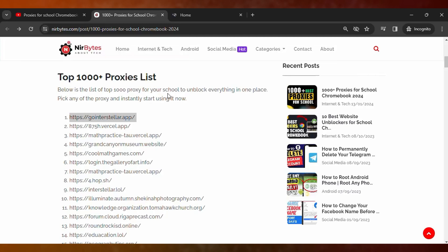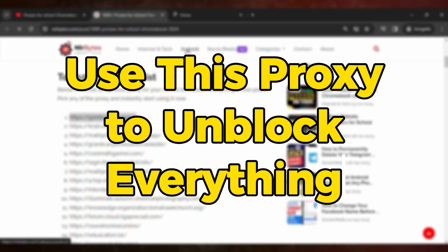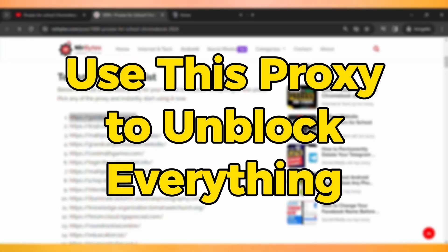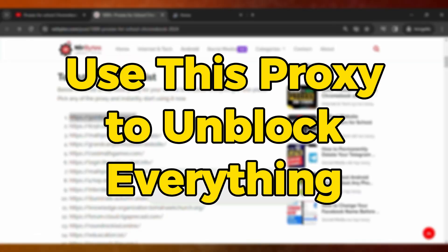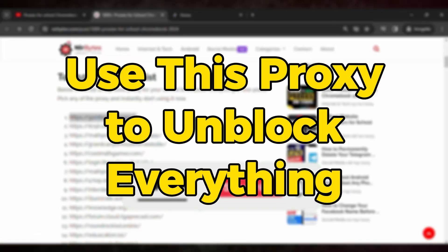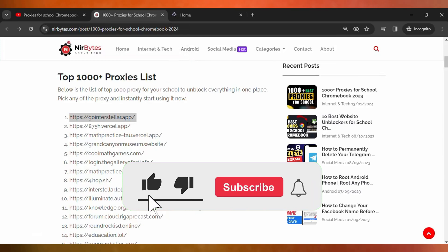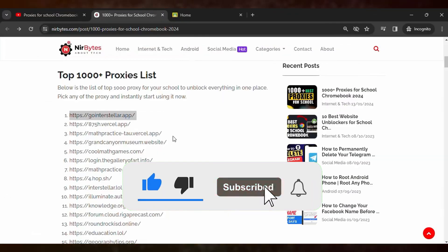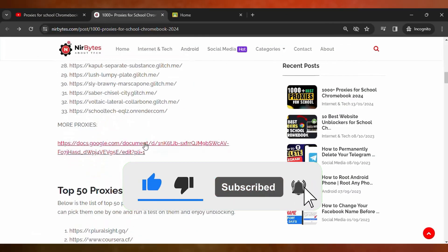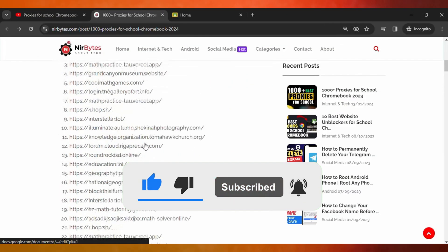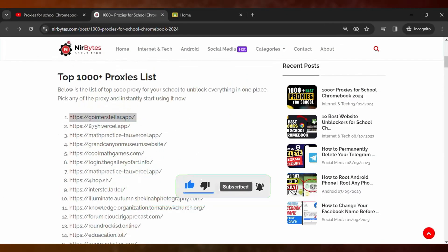You can use this proxy to unlock everything in your school. If it helps, make sure you like the video, and if you're new here, make sure to hit subscribe. I'll see you in the next video.